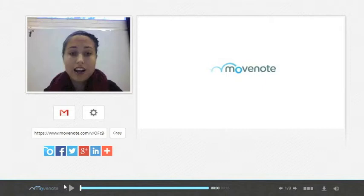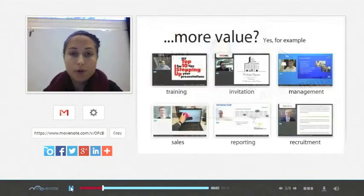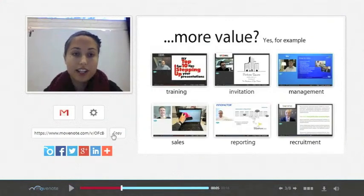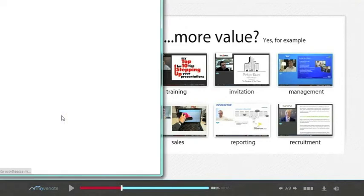Once your presentation is done, just check to make sure that it is in good quality and that you're happy with it. And after that, you can share it on social media or with your Gmail.